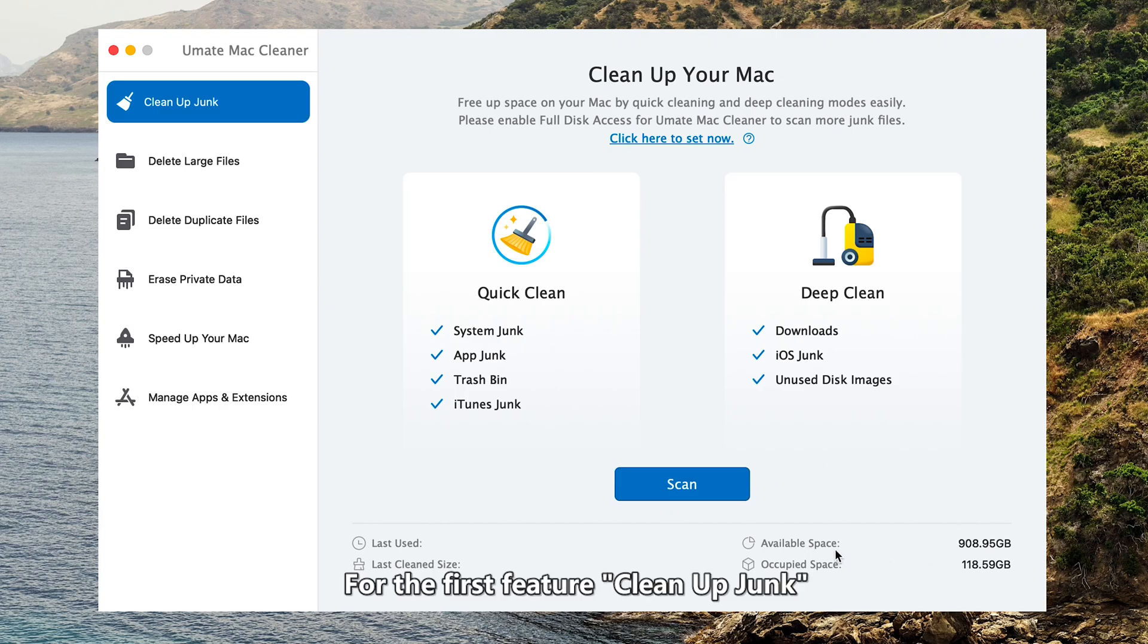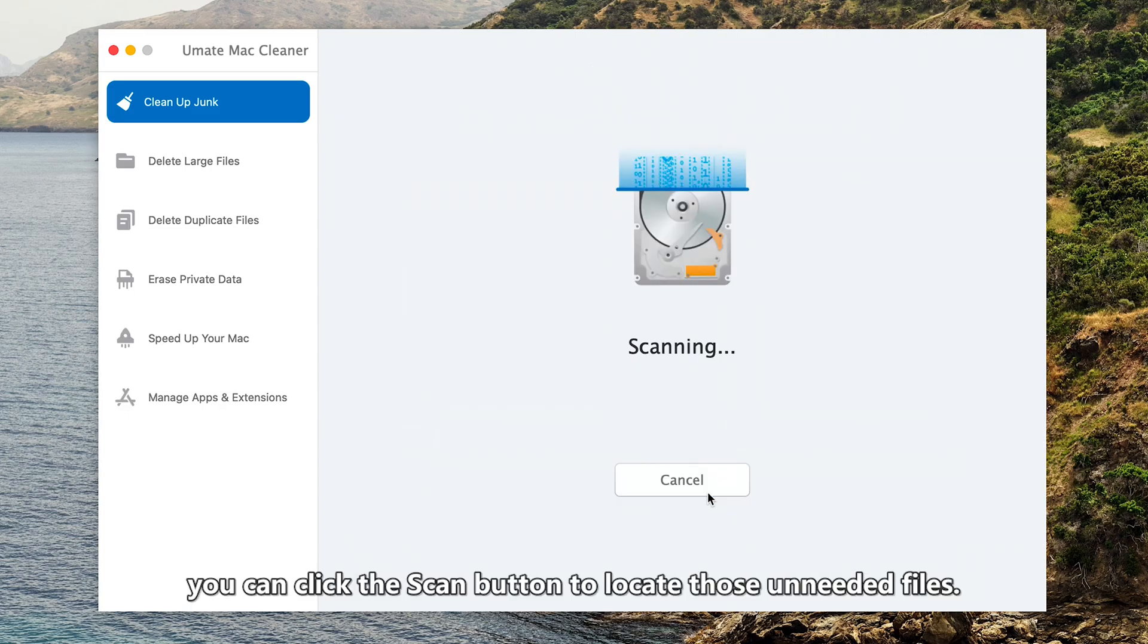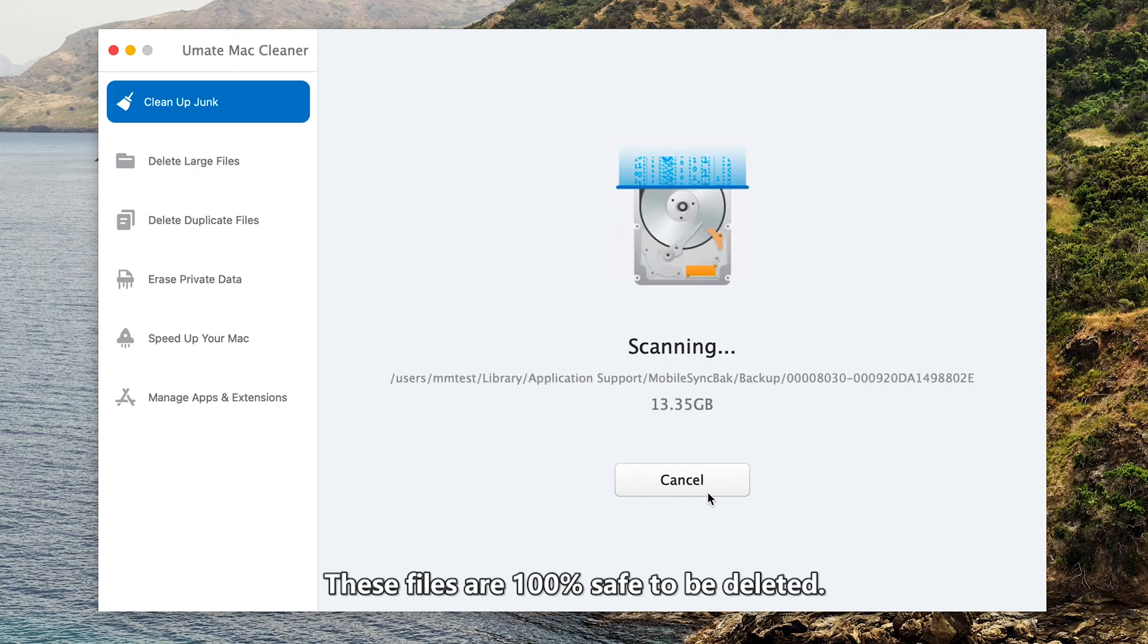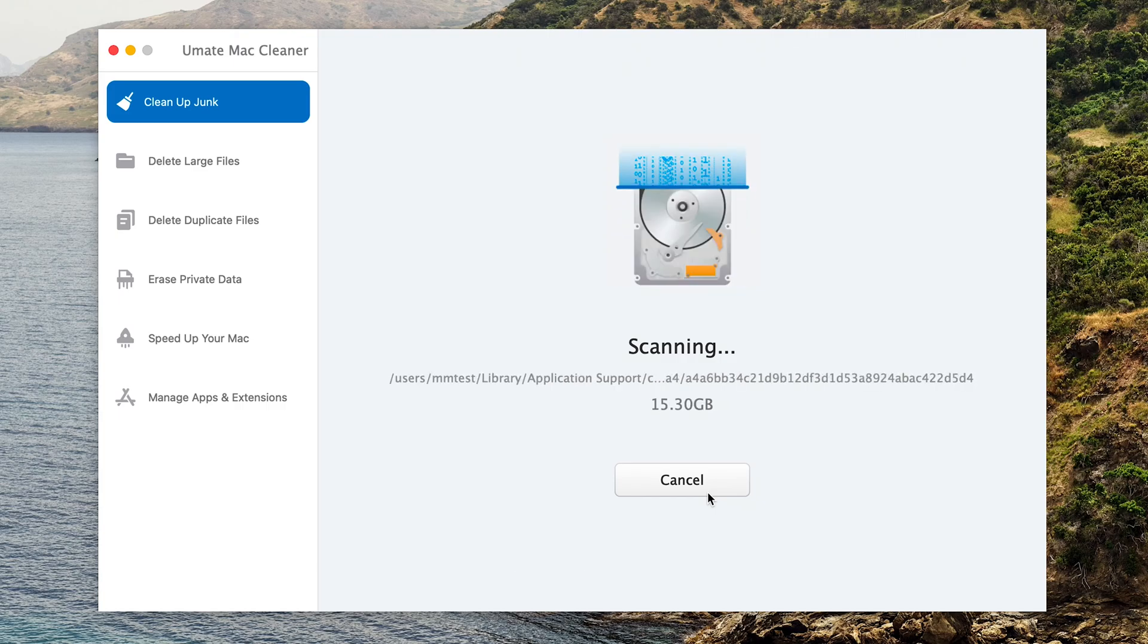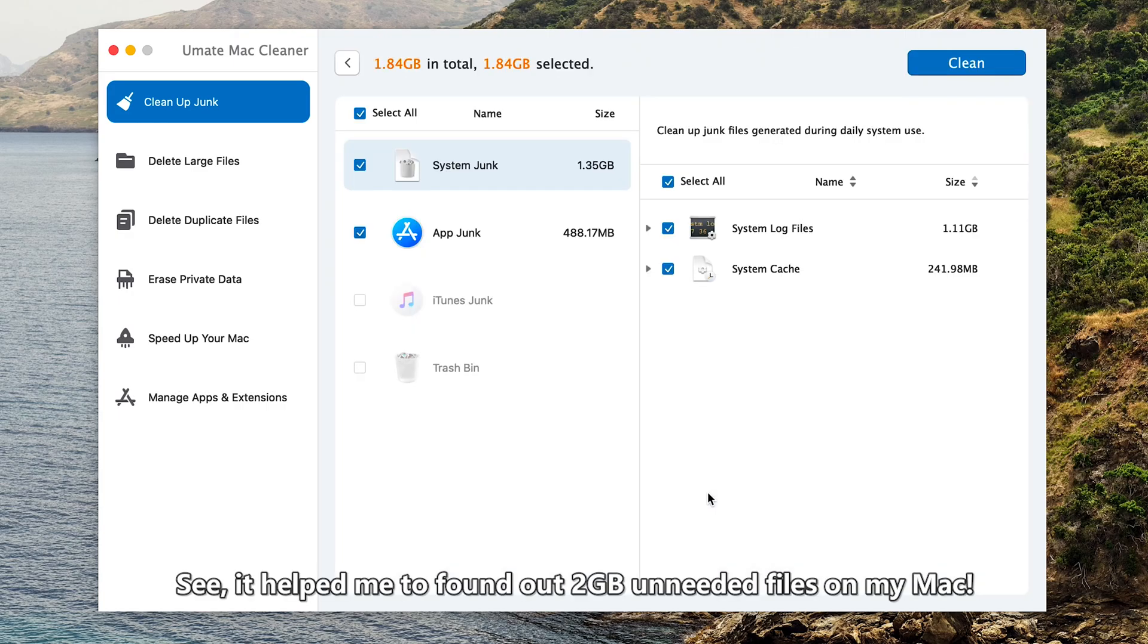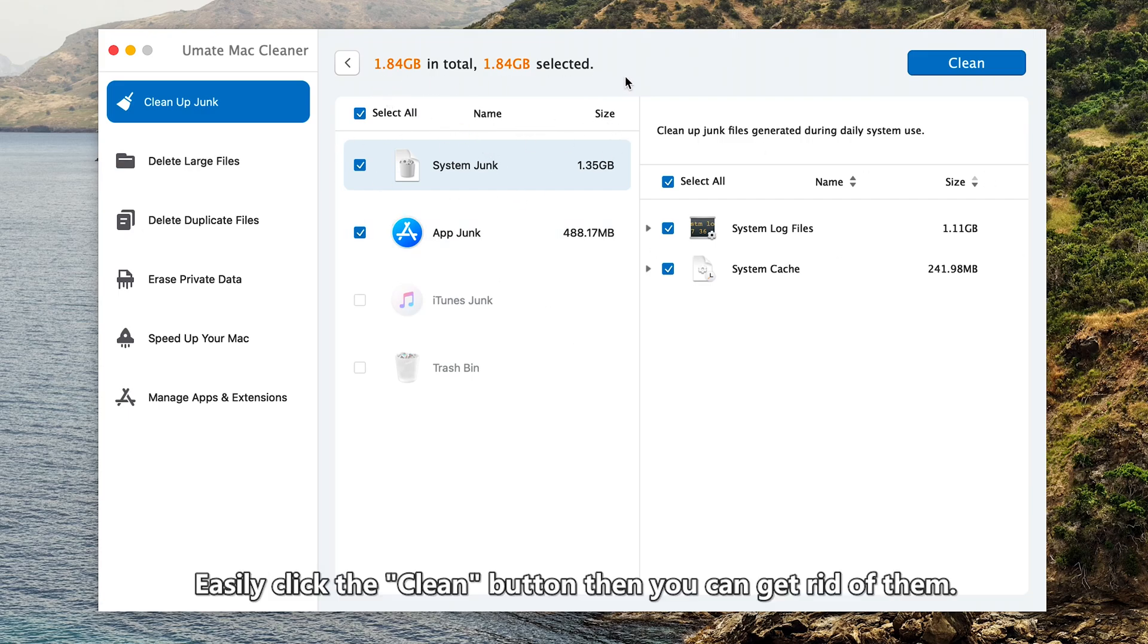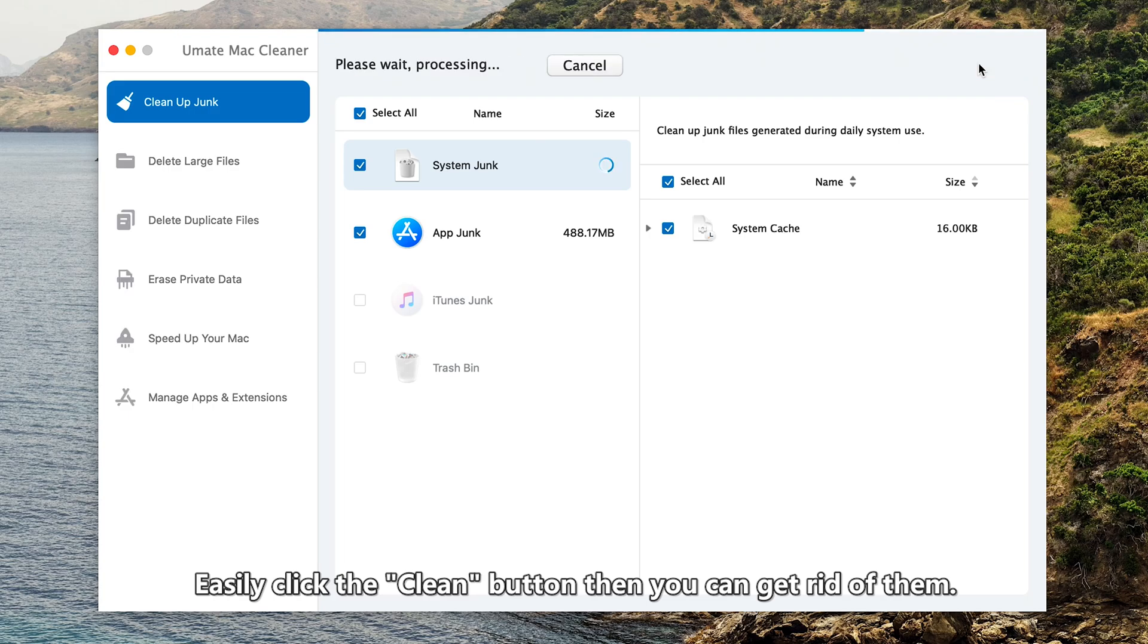For the first feature, Clean Up Junk, you can click the Scan button to locate those unneeded files. These files are 100% safe to be deleted. See, it helped me to find out 2GB unneeded files on my Mac. Easily click the Clean button, then you can get rid of them.